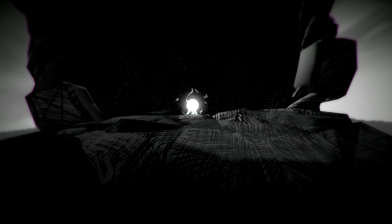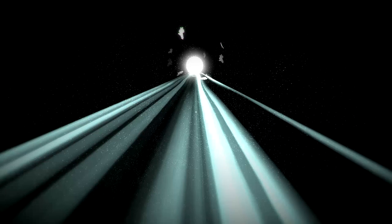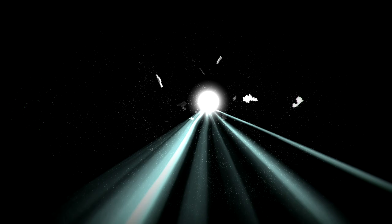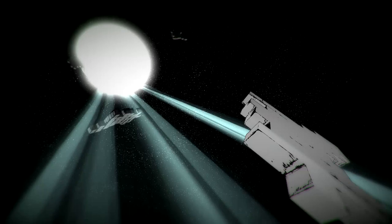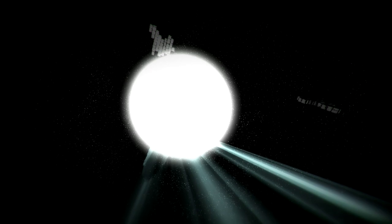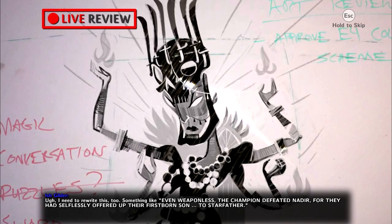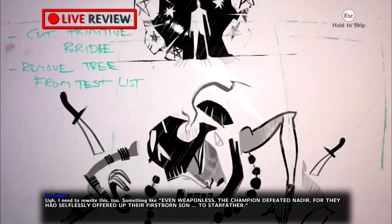So what do we got here? Oh! Oh. Am I moving? Oh no. What in the world is this? Whoa. This is kinda cool. Whoa, don't... Can that hit... I don't know if that can hit me or if I just... If it goes through me. I have no idea what's going on. This is weird. Ah, I need to rewrite this too. Something like... Even weaponless. The champion defeated Medea. For they had selflessly offered up their firstborn son to Starfather. To become a new god. I like it.